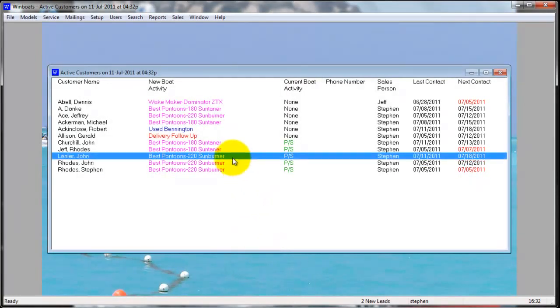The customer is now shown on the active customers list and will show up on the salesperson's to-do list on the next contact date.